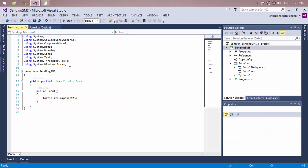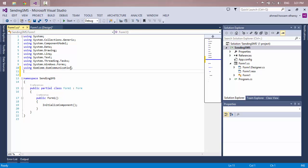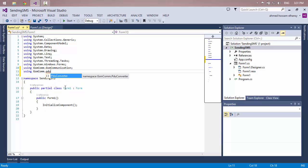I will add the libraries using 'GSMCommunication.GSMCommunication' to communicate between the application and the port number. Then add 'GSMCommunication.PDU'. The PDU means Protocol Description Unit converter — it converts my written text, whether Arabic, English, or any language, to the GSM modem text format.